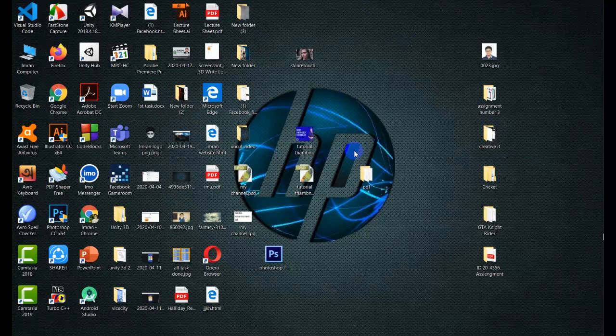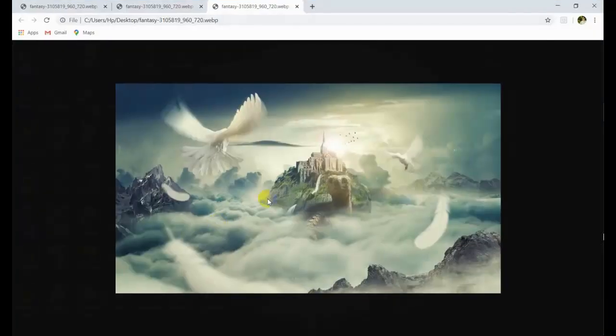I will ask you: how can you do the question? This is a Photoshop Manipulation picture. If you want to design it, you can use Photoshop Manipulation.